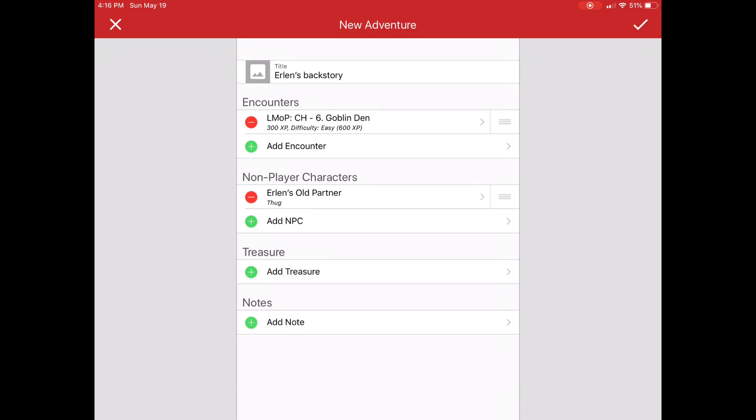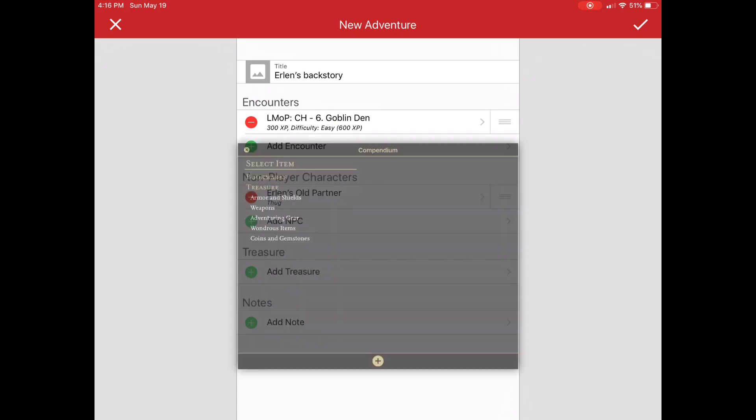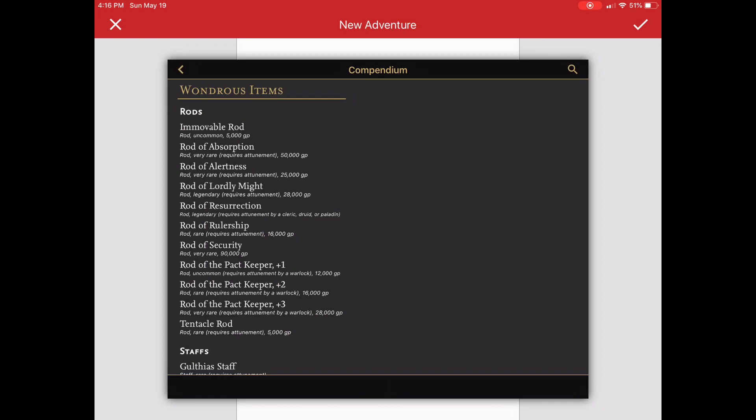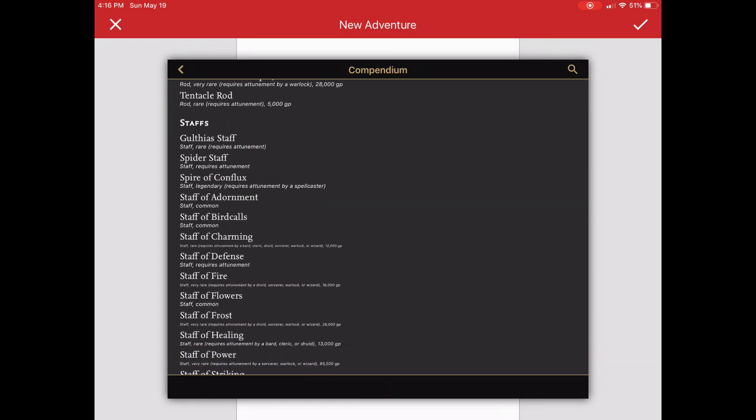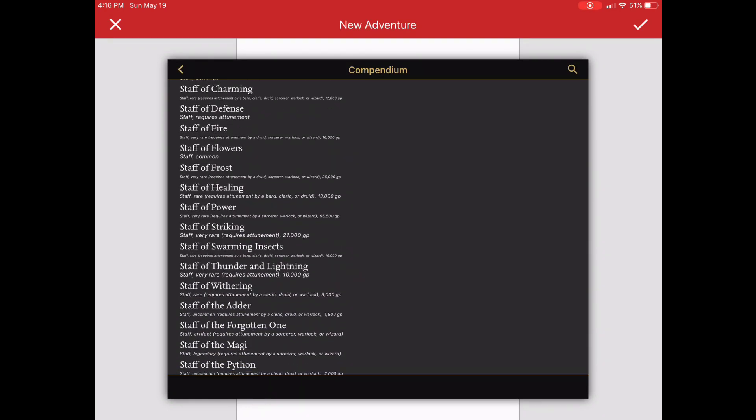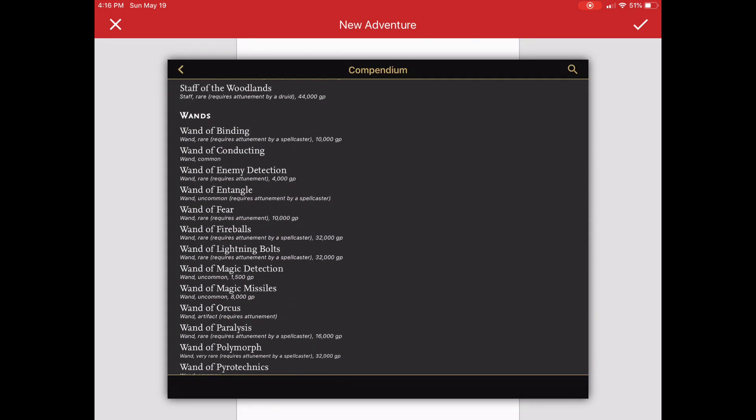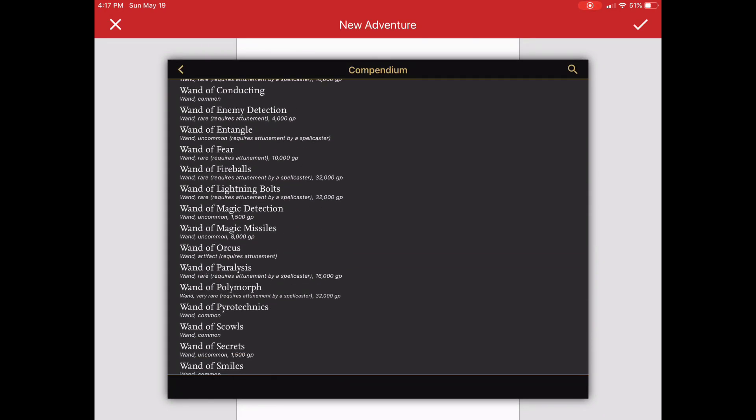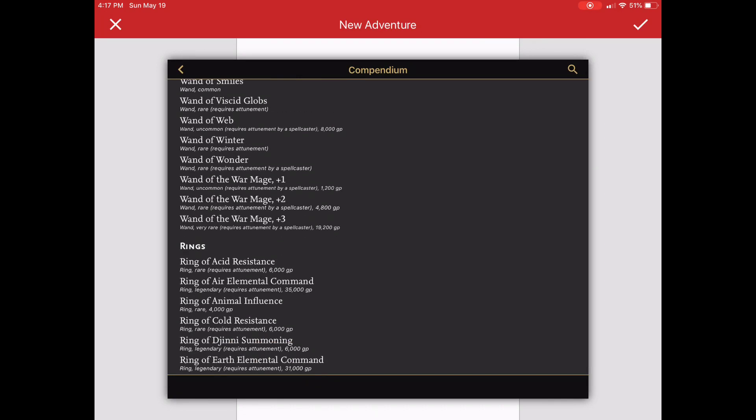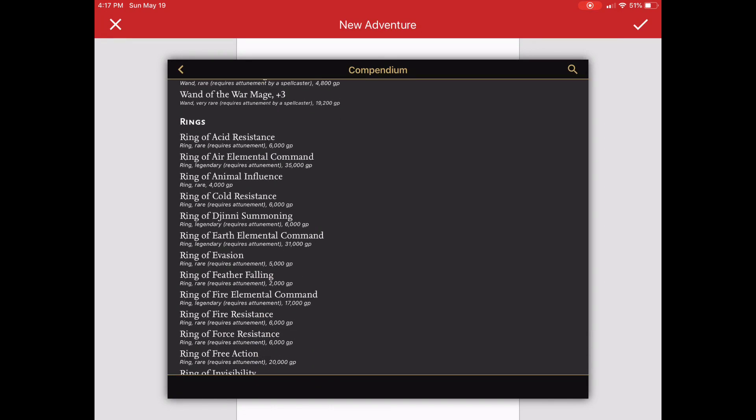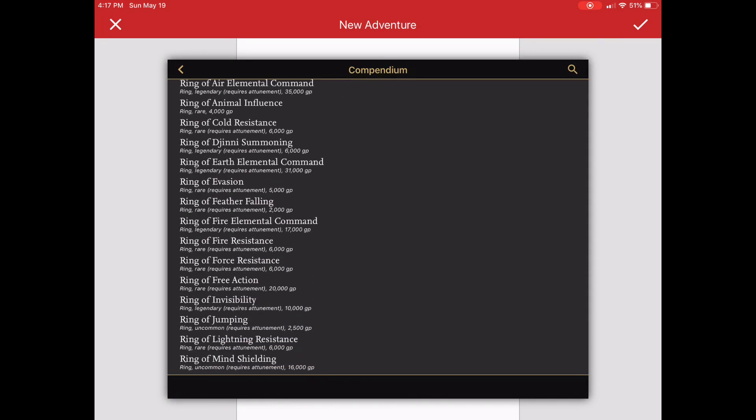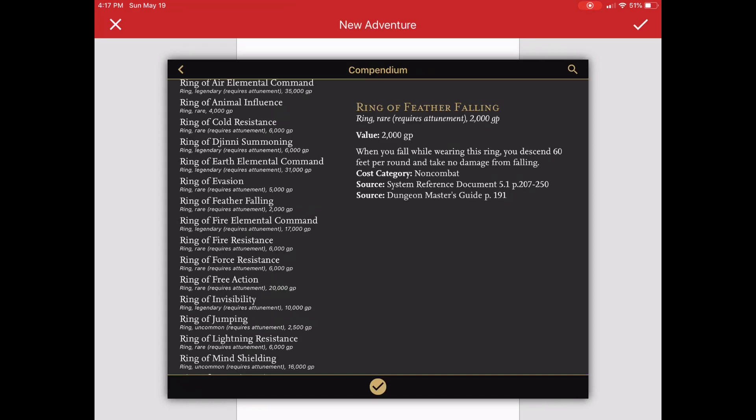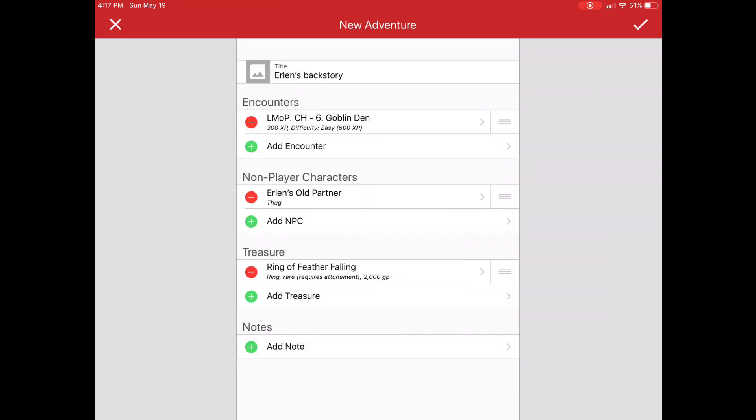And then if I wanted to say that there was treasure associated with this, I could go out and I could look in the compendium. And we'll just pick, say... What do I want to do? So I'm going to go with just Ring of Feather Falling, whatever. Don't ask me why.